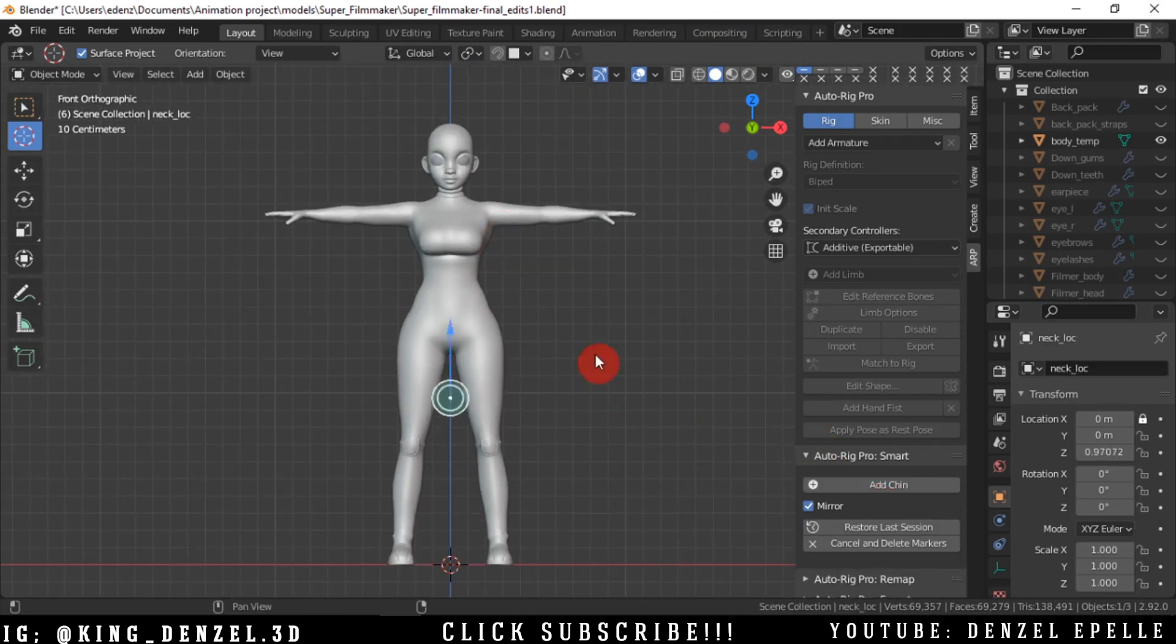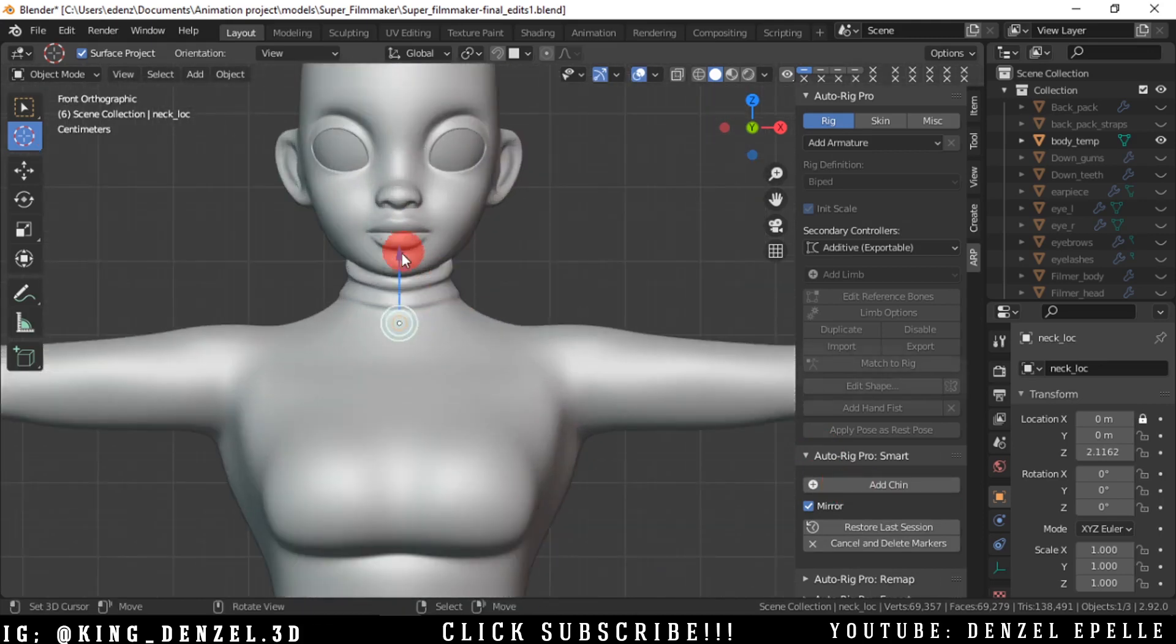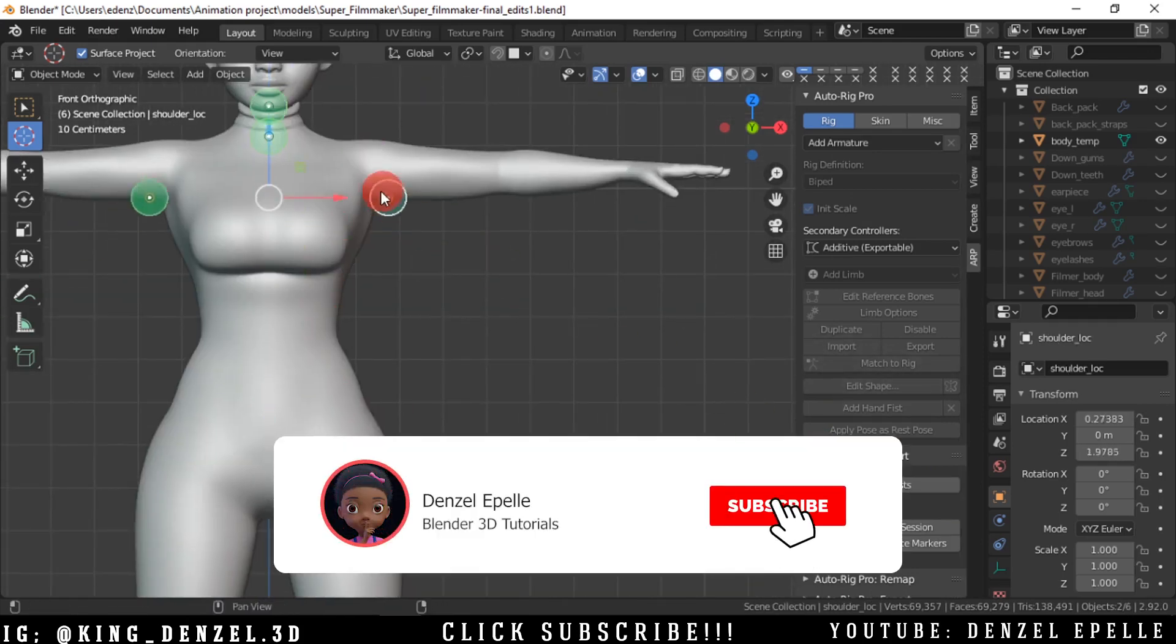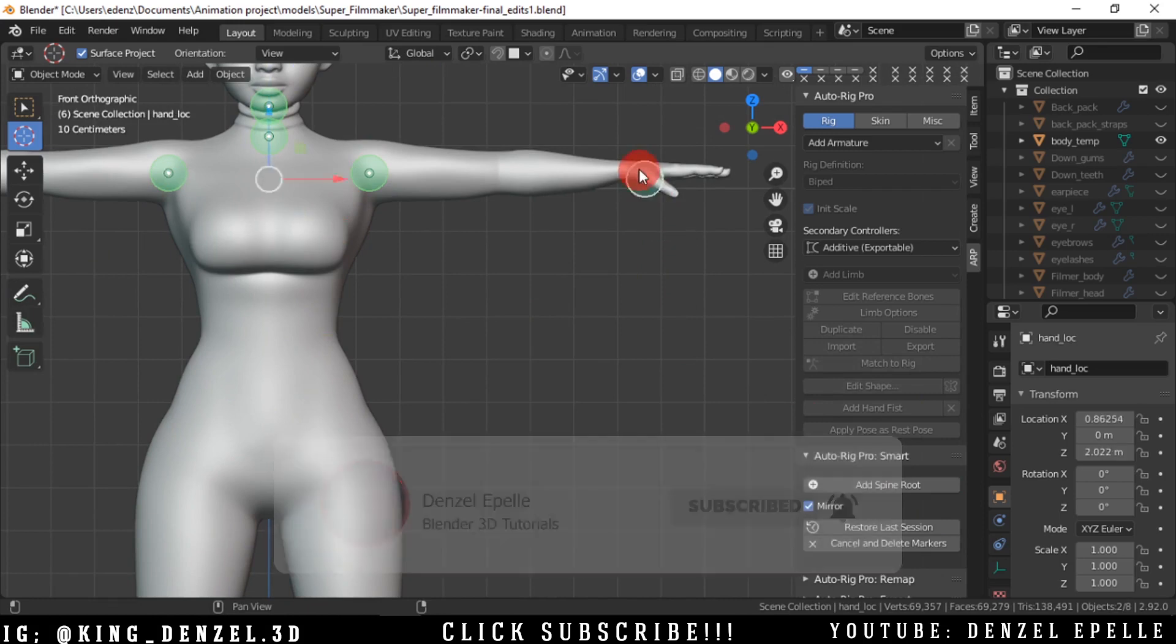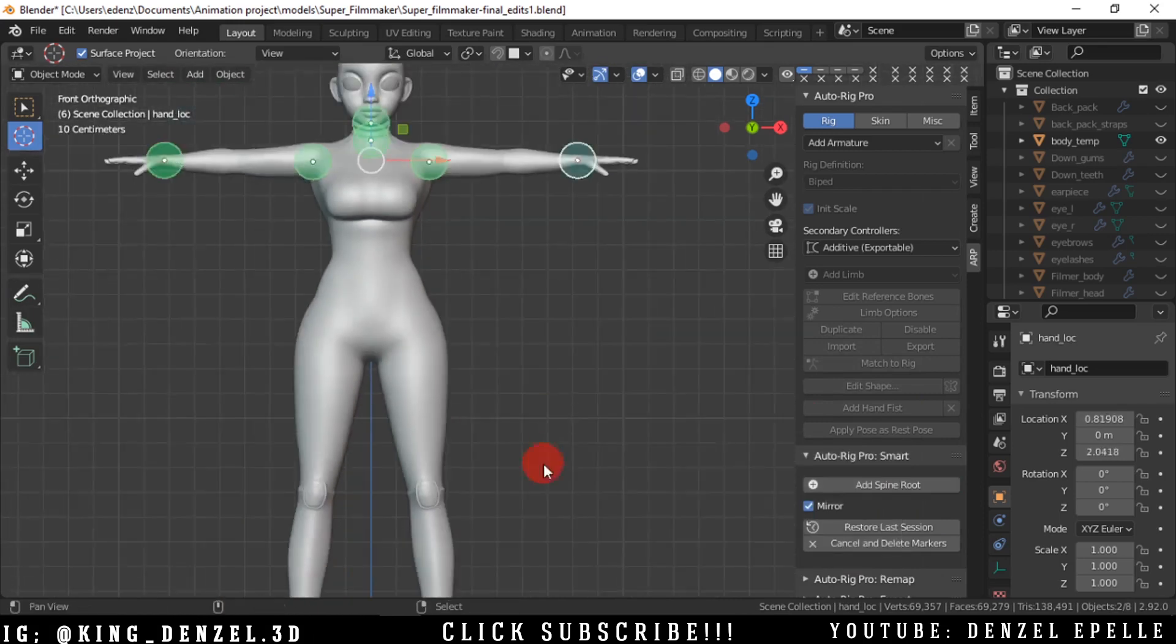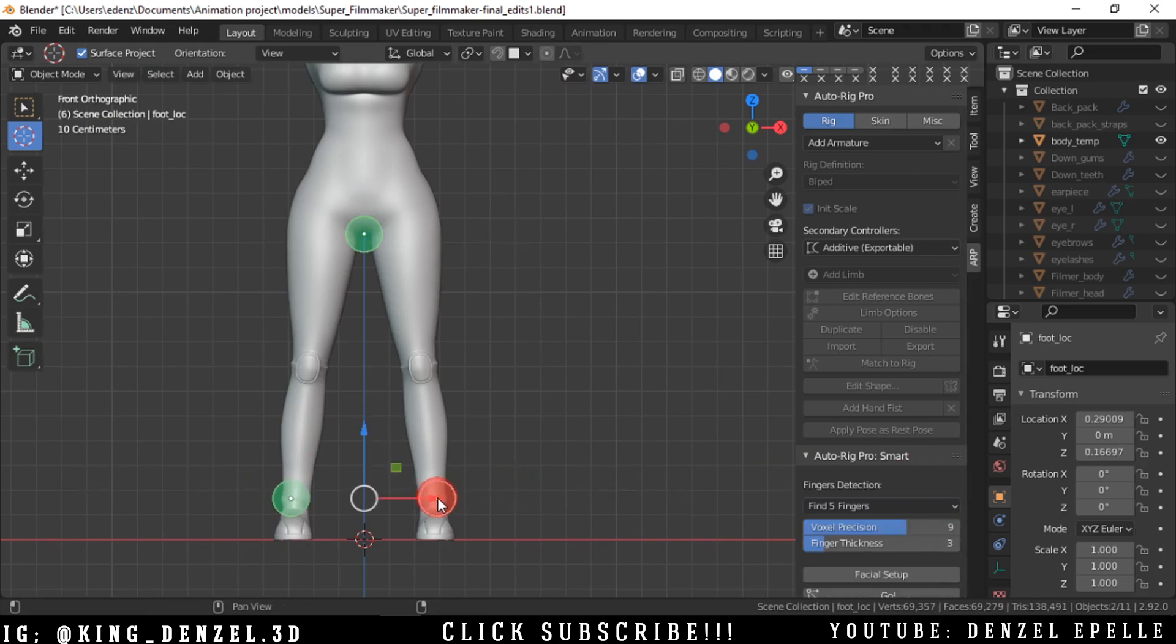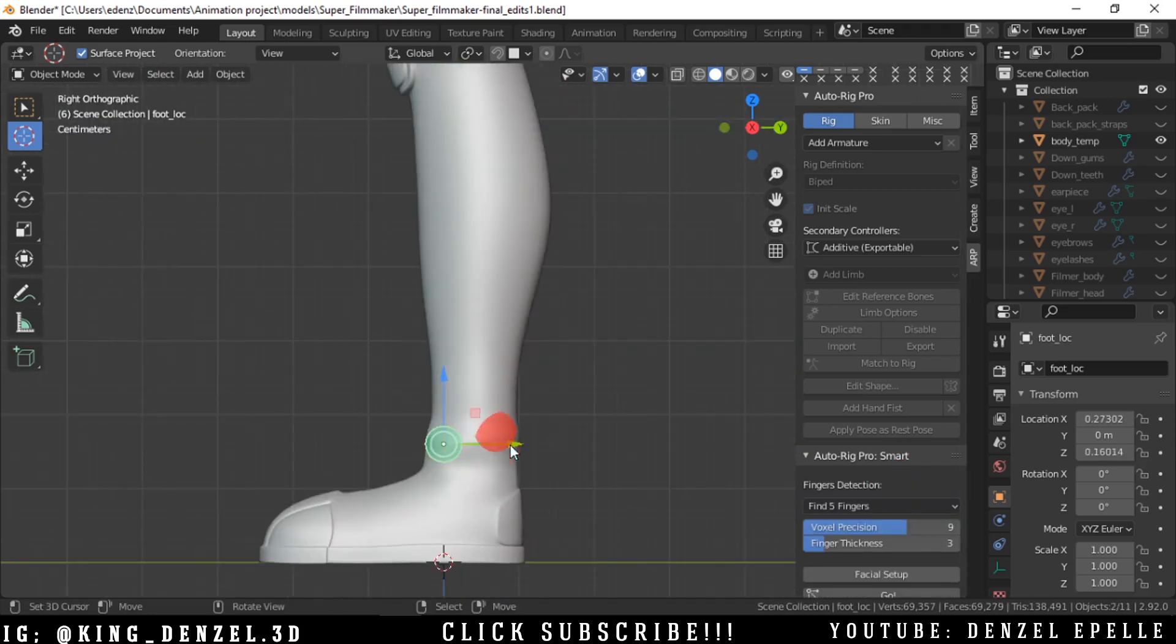So we're going to add a neck and put this roughly at where the neck should be. You can be precise or you can be loose with this, it doesn't really matter. Now we're going to add the chin, add the shoulders, add the wrist, and add spine root just down below everything else. Now let's go ahead and add the ankles and we are ready.